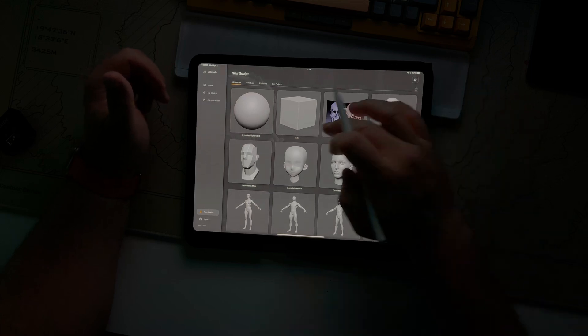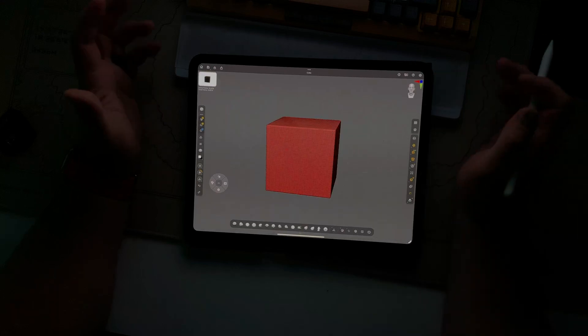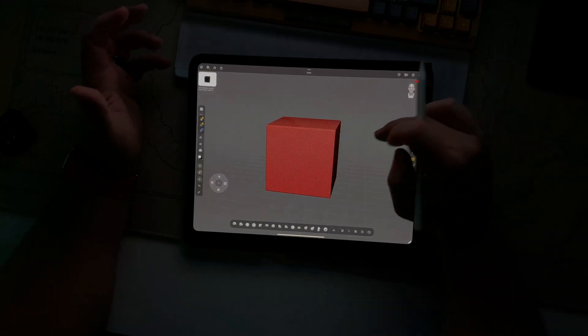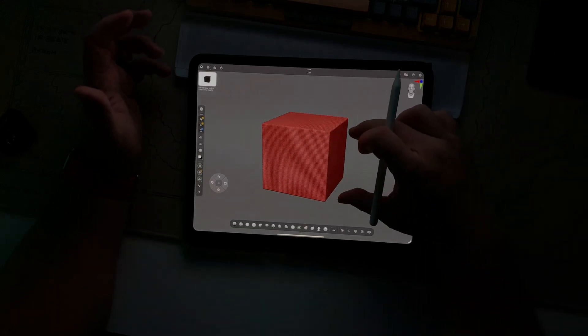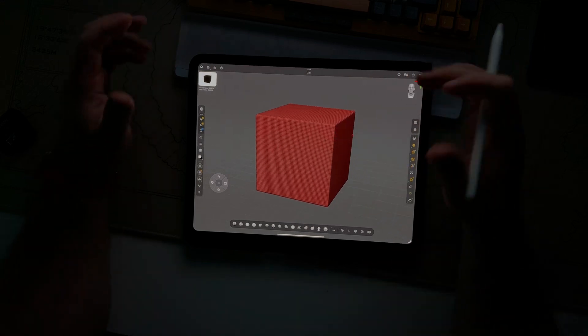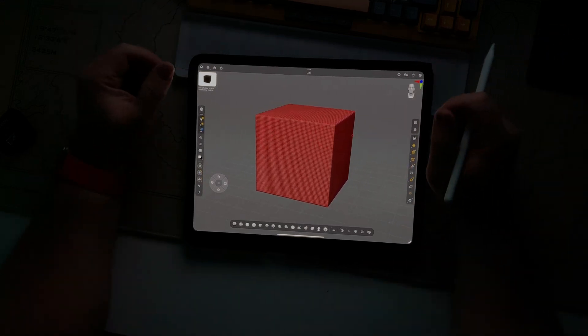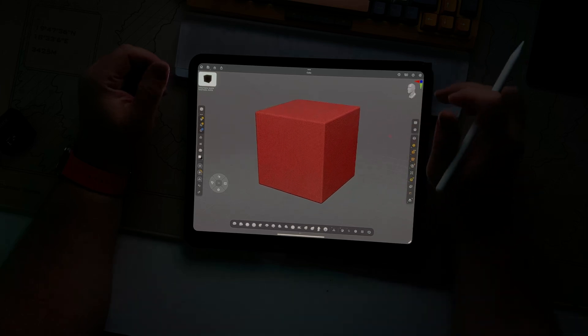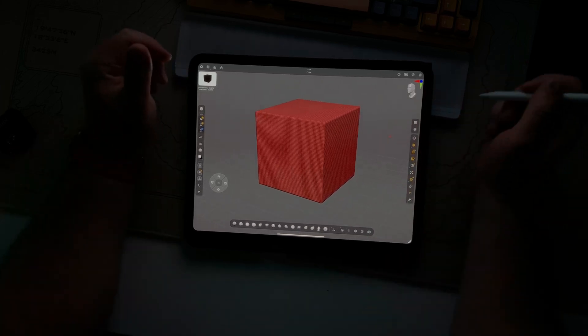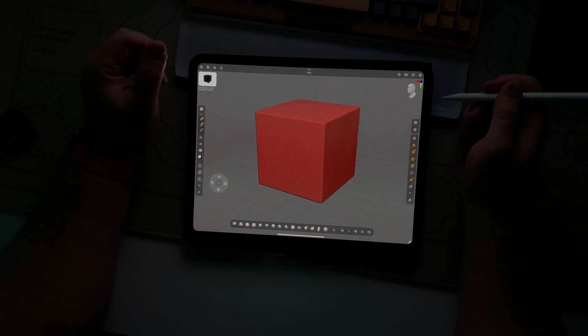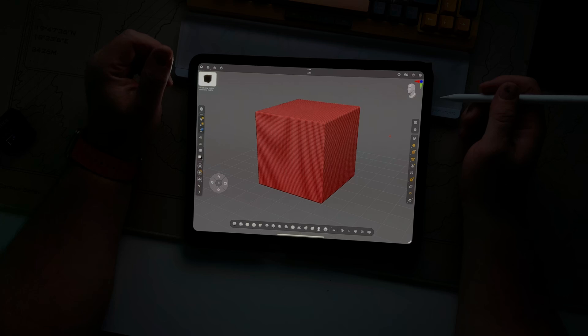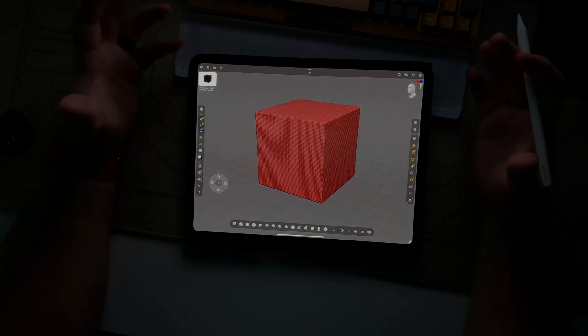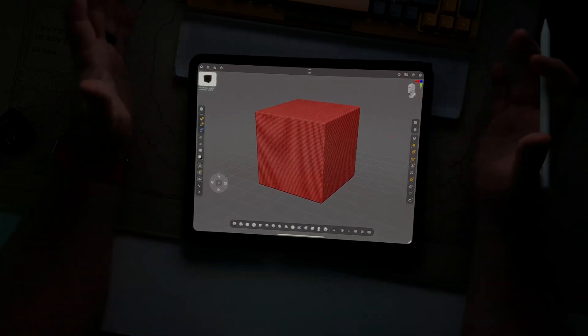Now, like I've said before, I'm glad that Nomad exists. I'm glad that there is competition in the space. I think they'll continue to push each other, ZBrush and Nomad. But this feature right here, ZModeler, is so powerful because it essentially brings desktop level modeling to the iPad.